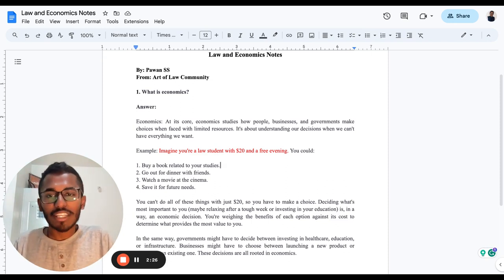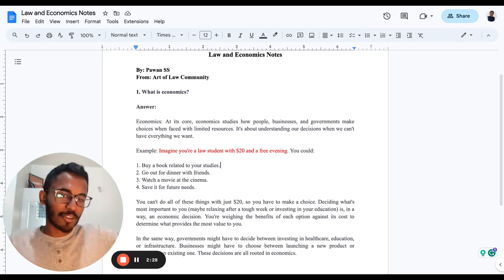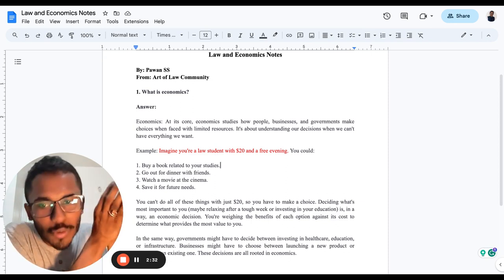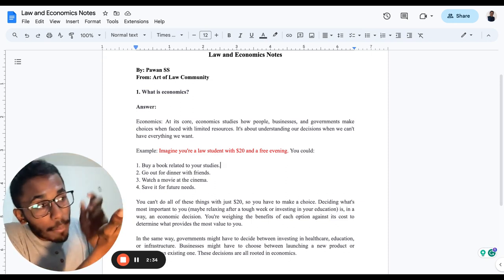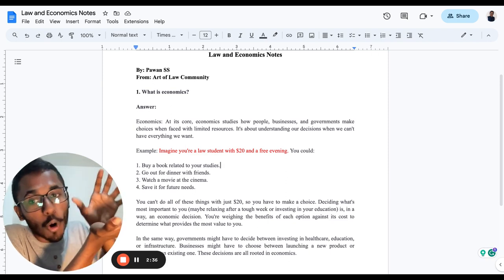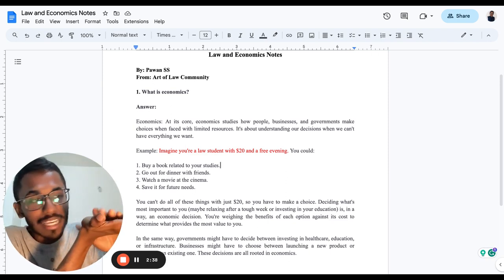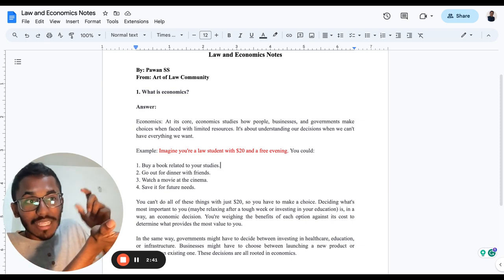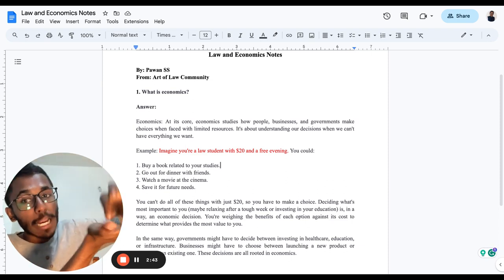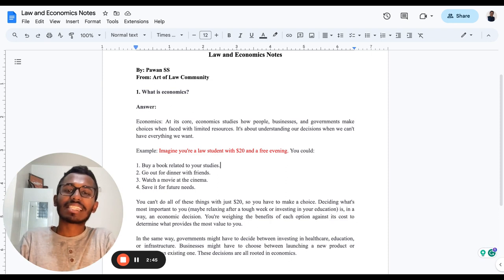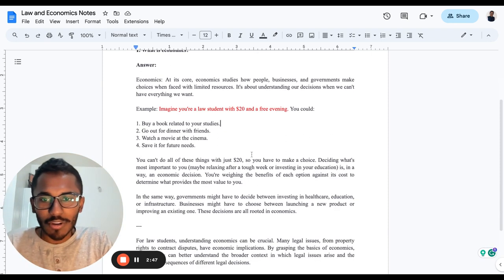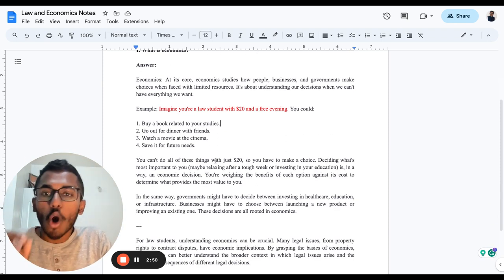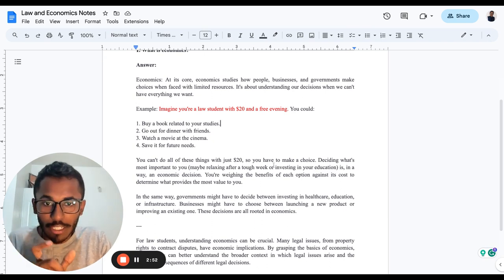go book a movie and enjoy it, or you could use it for your future needs. So this $20 which you have in your hand - how you're going to make that decision on how to spend it depends on your particular need, right? All the decisions which you're going to take at that point in time - that is called an economic decision. You can't do all these things with just $20.